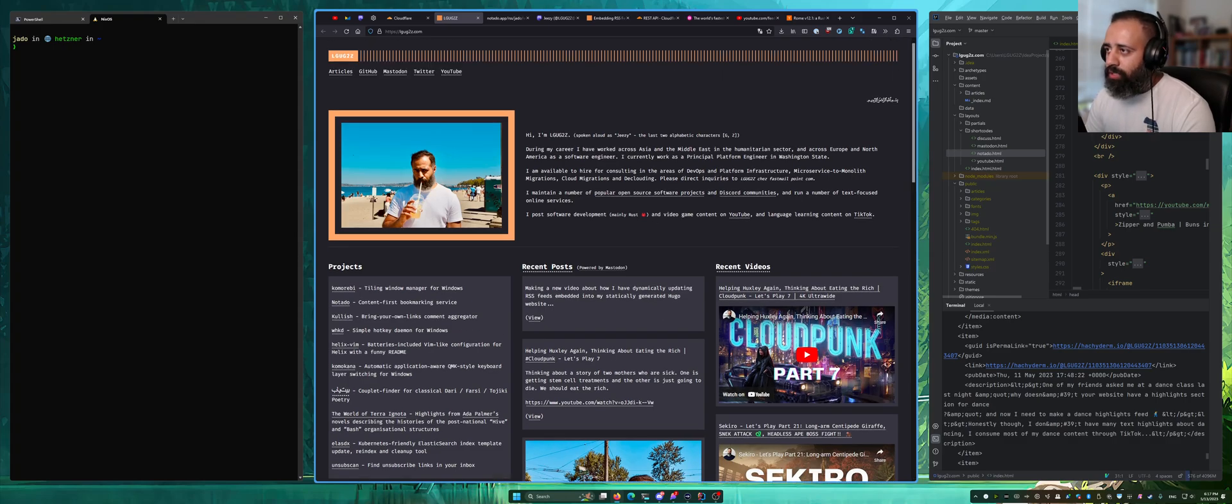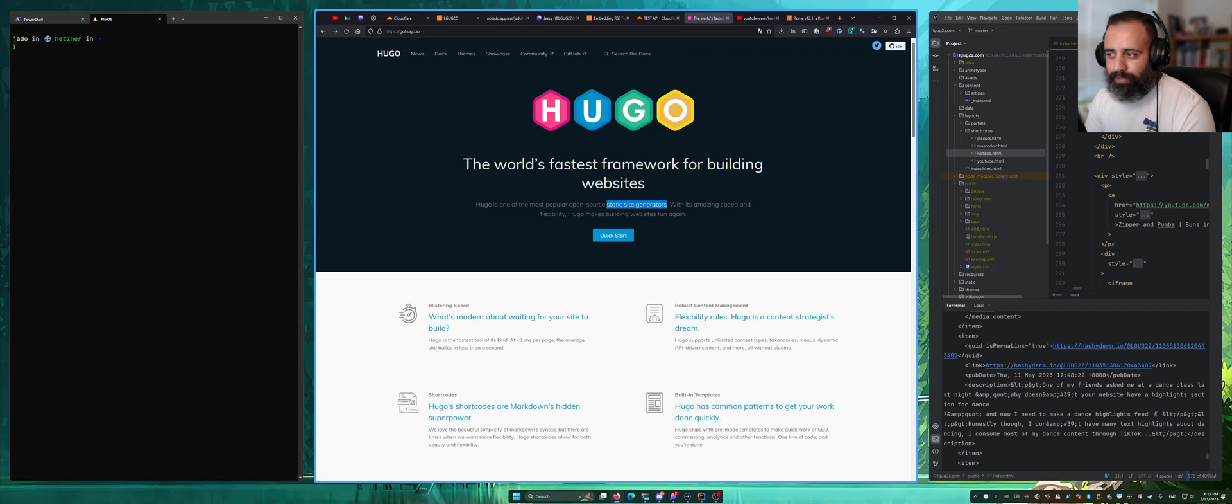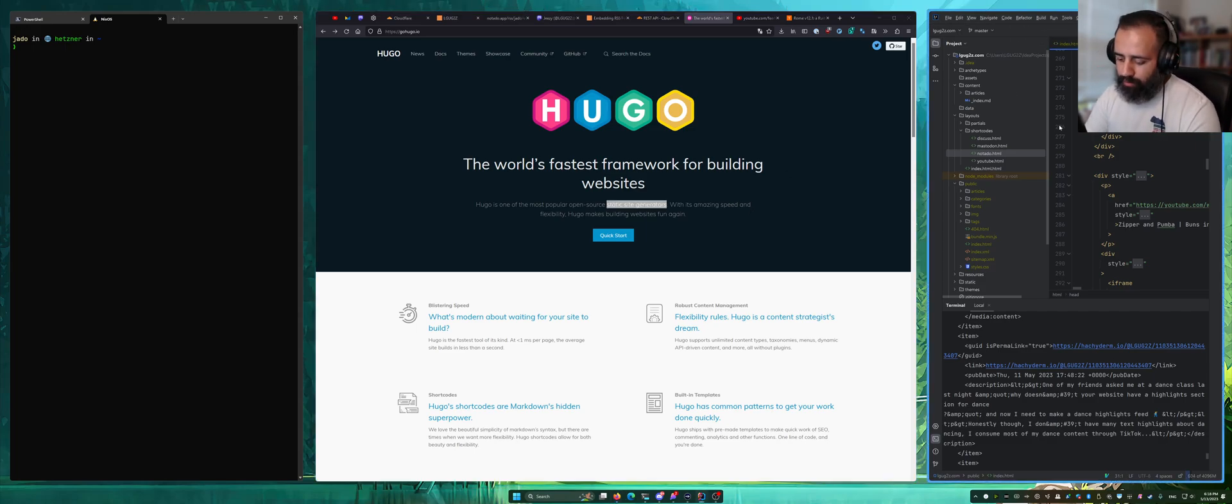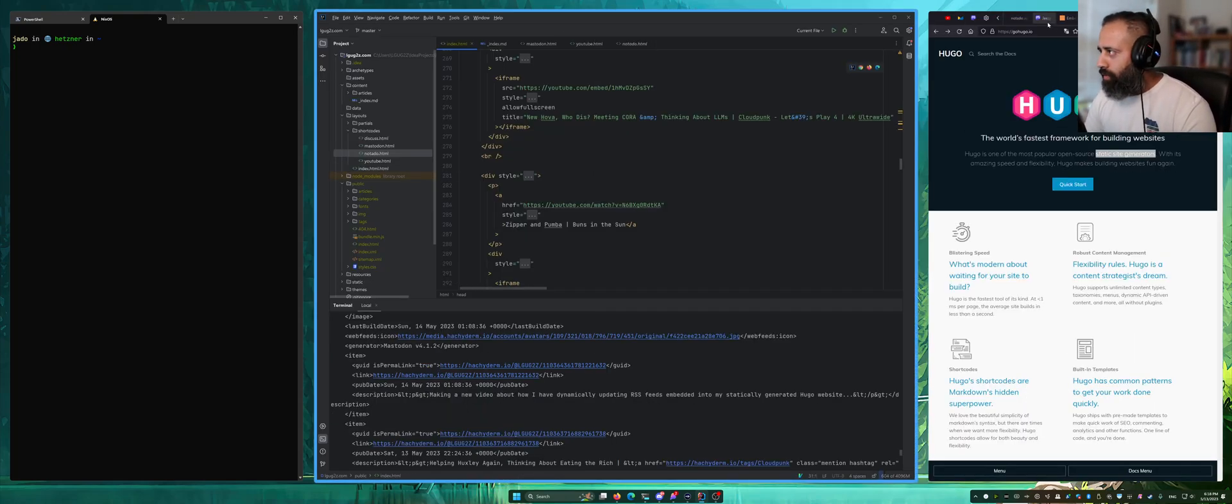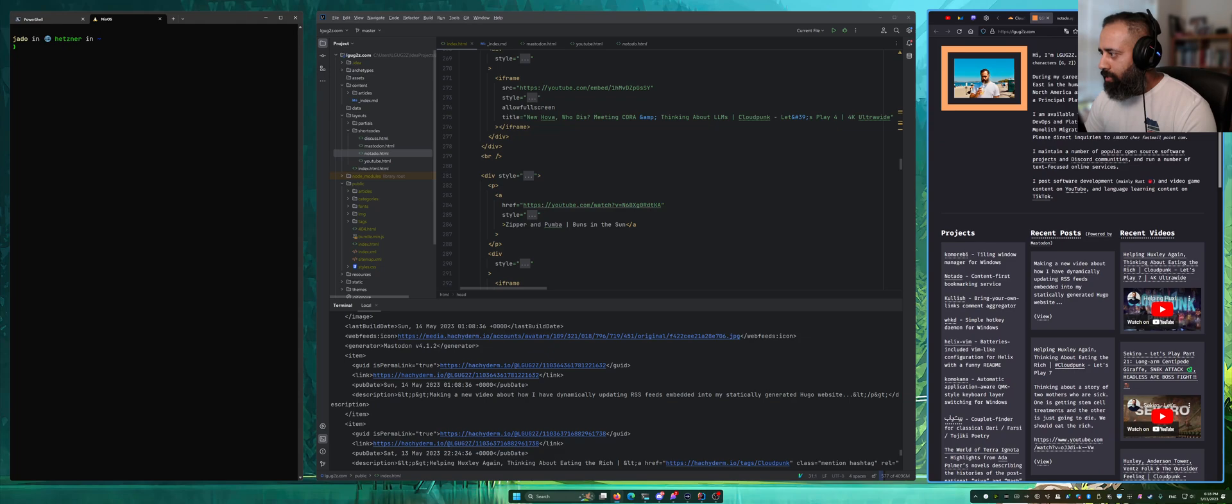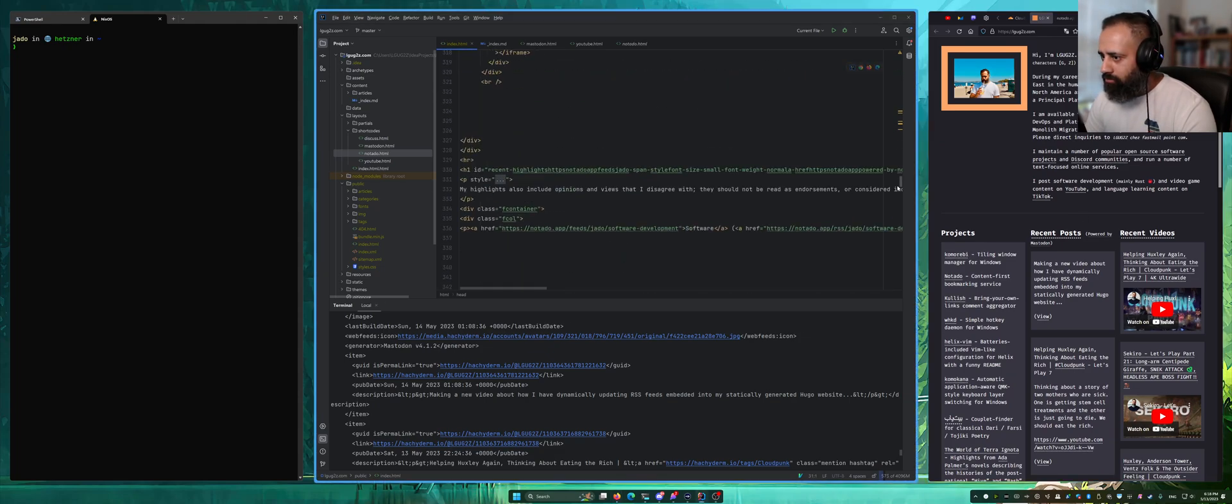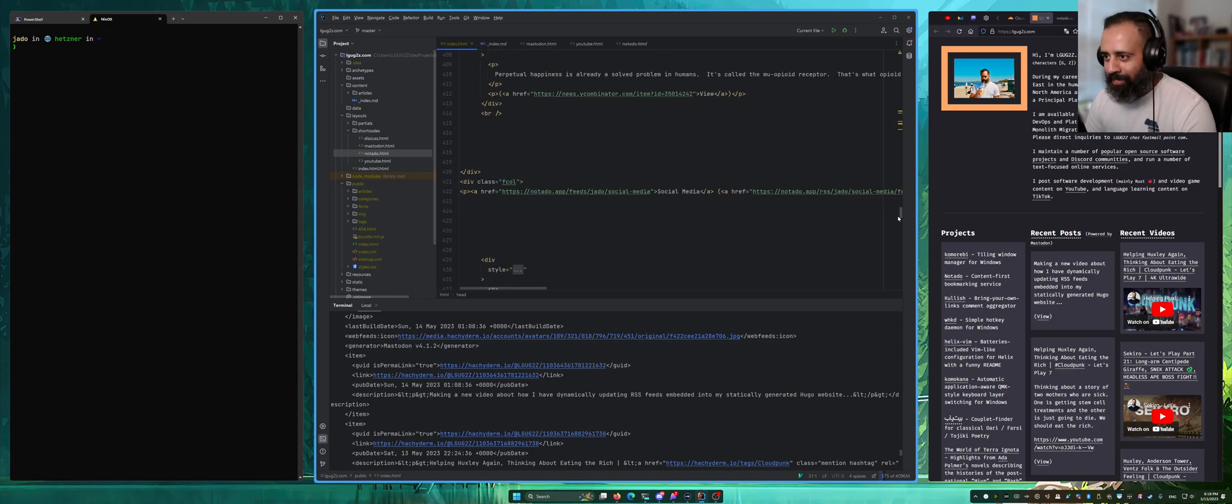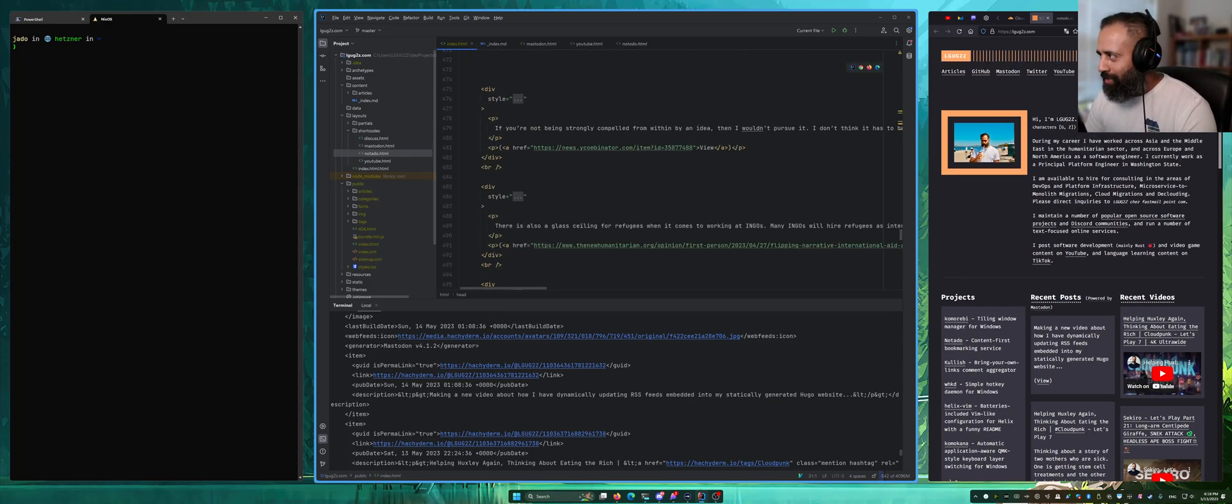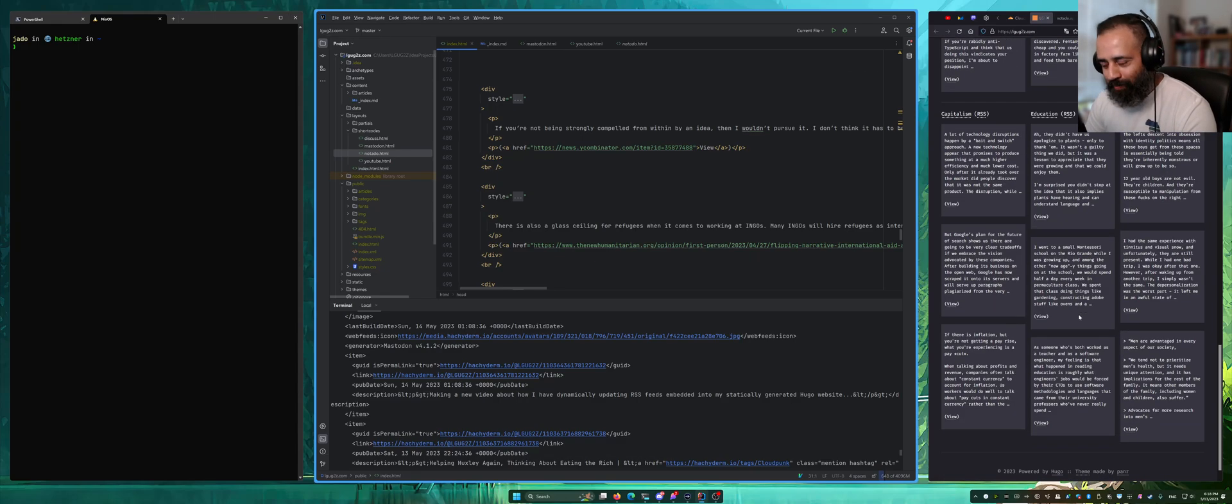So this new website of mine is built using Hugo. Hugo is a static site generator which basically takes a bunch of files, typically markdown files, and spits out plain old HTML. Everything you see on this website is statically generated as HTML. When you visit this website you just download a single HTML file and everything is displayed.